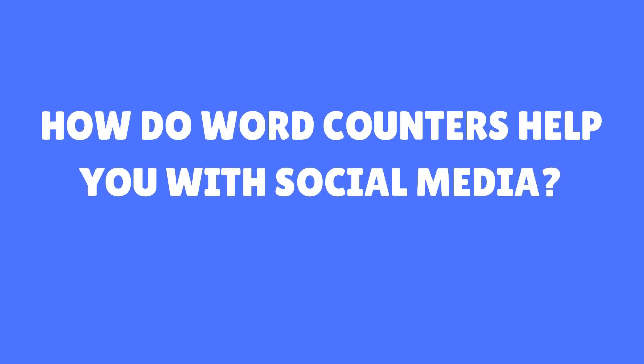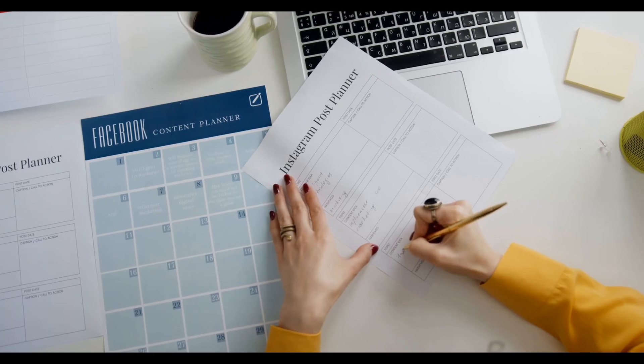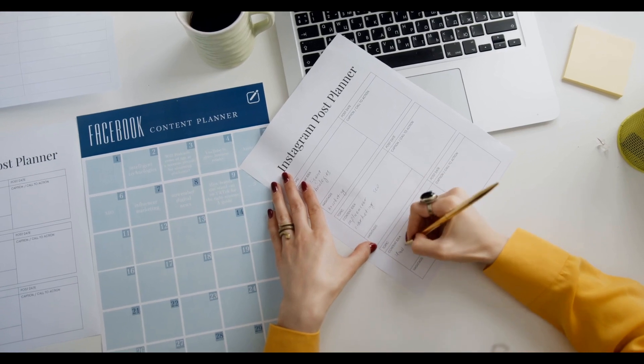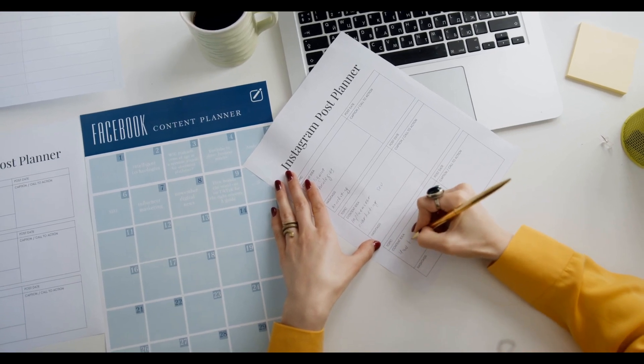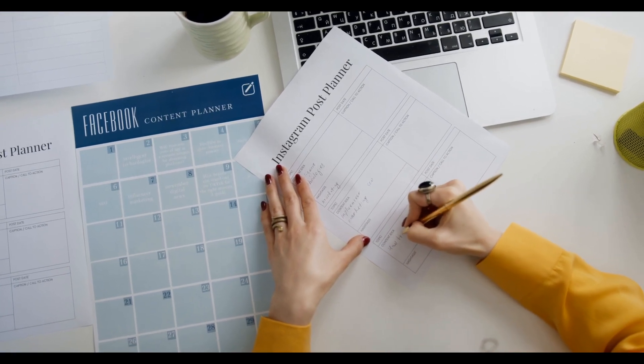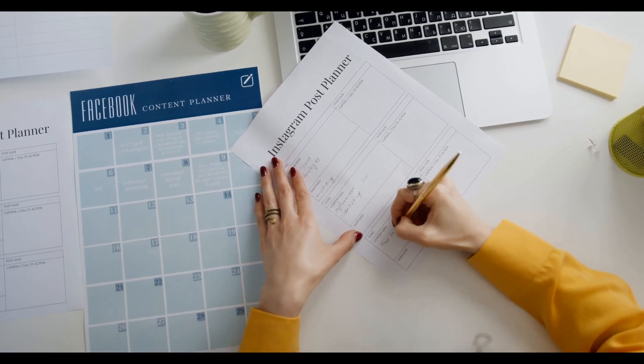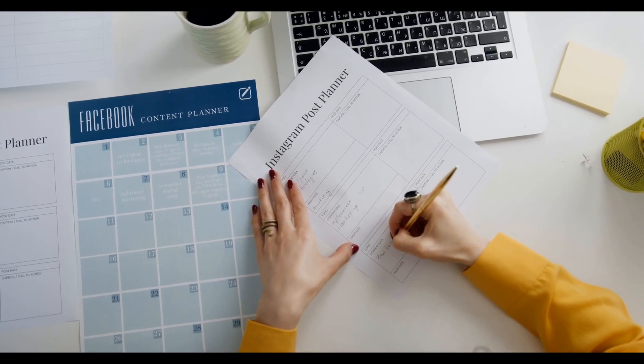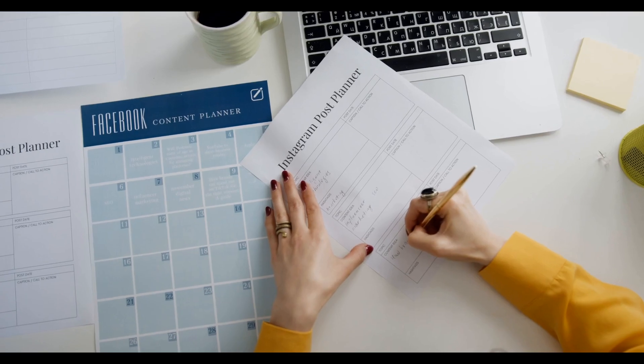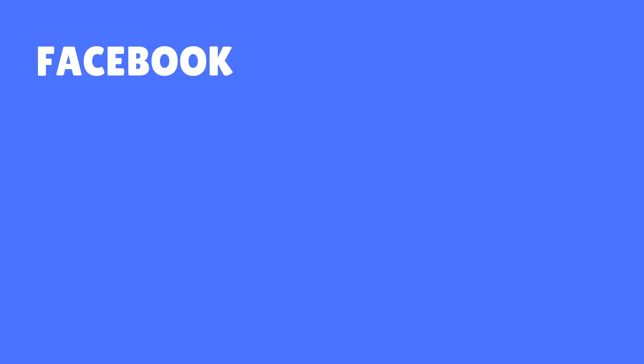How do word counters help you with social media? If you manage or create social media content, you may know that different social media sites have different character limits. For example, Facebook allows a maximum character limit of 63,206 for posts, truncated at 477 characters, and for comments the character limit stands at 8,000.